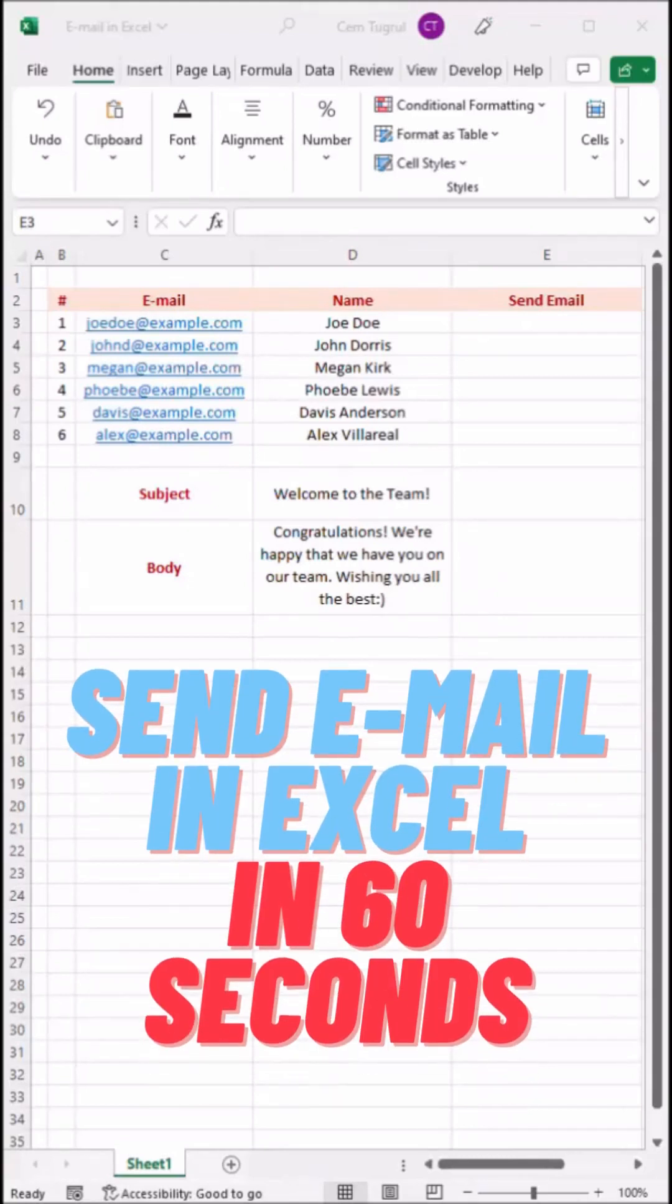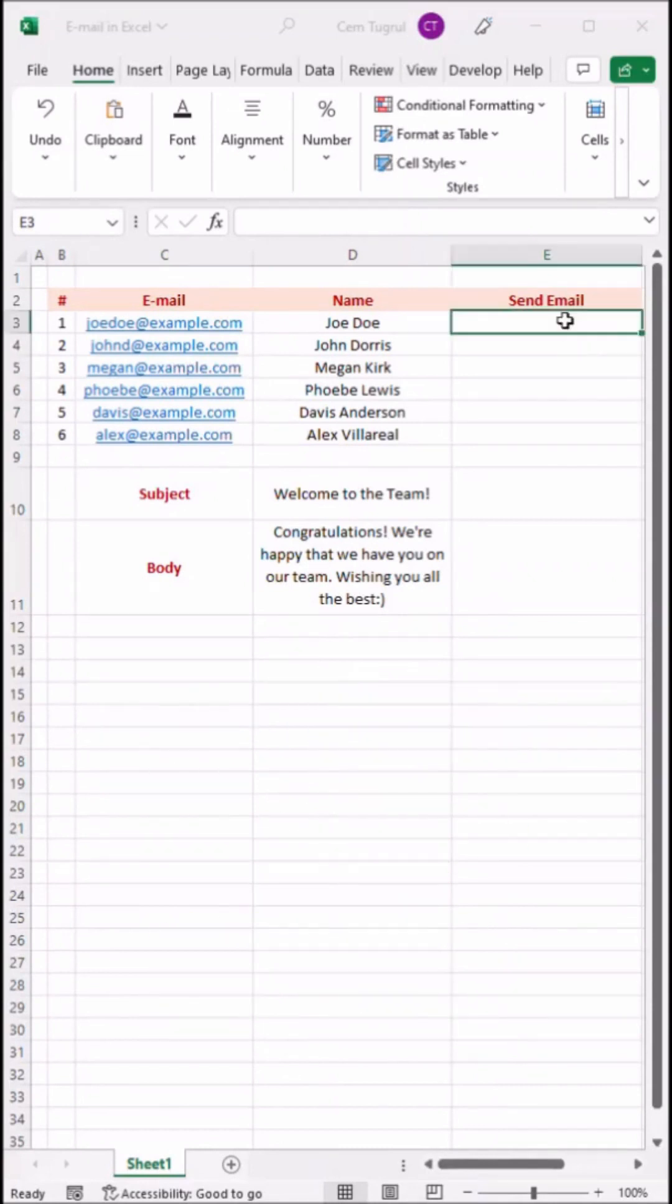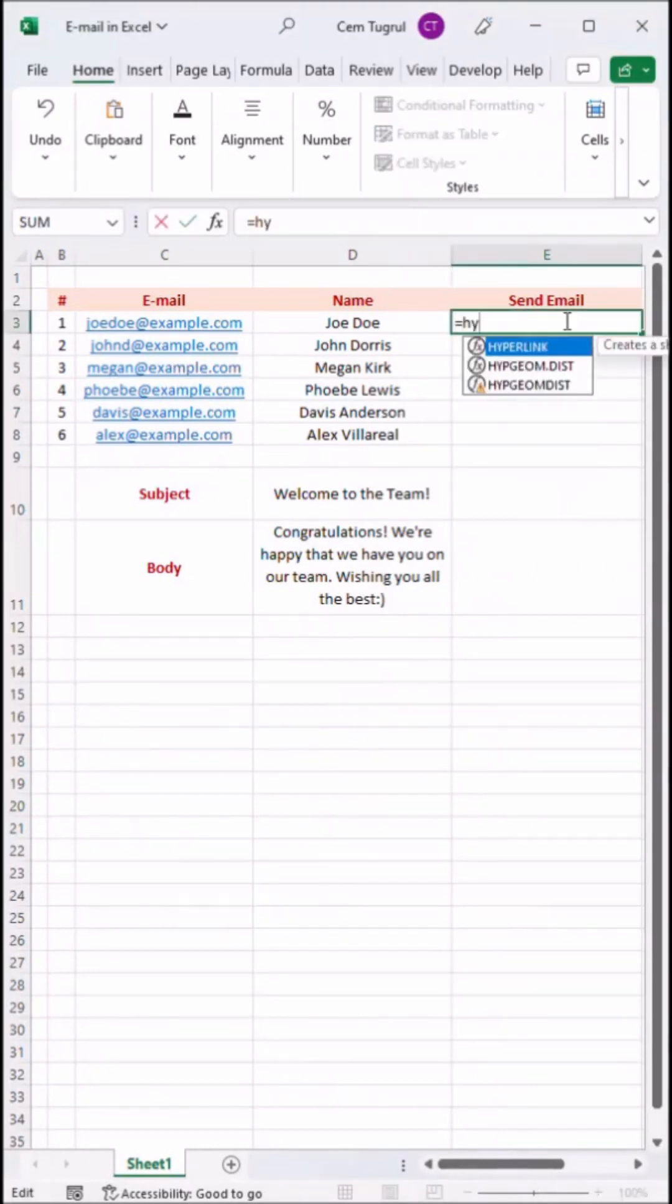Here's how to send email in Excel in 60 seconds. First we're going to create a link using the hyperlink function. Just select the cell you want to create the link in and we're going to use hyperlink.